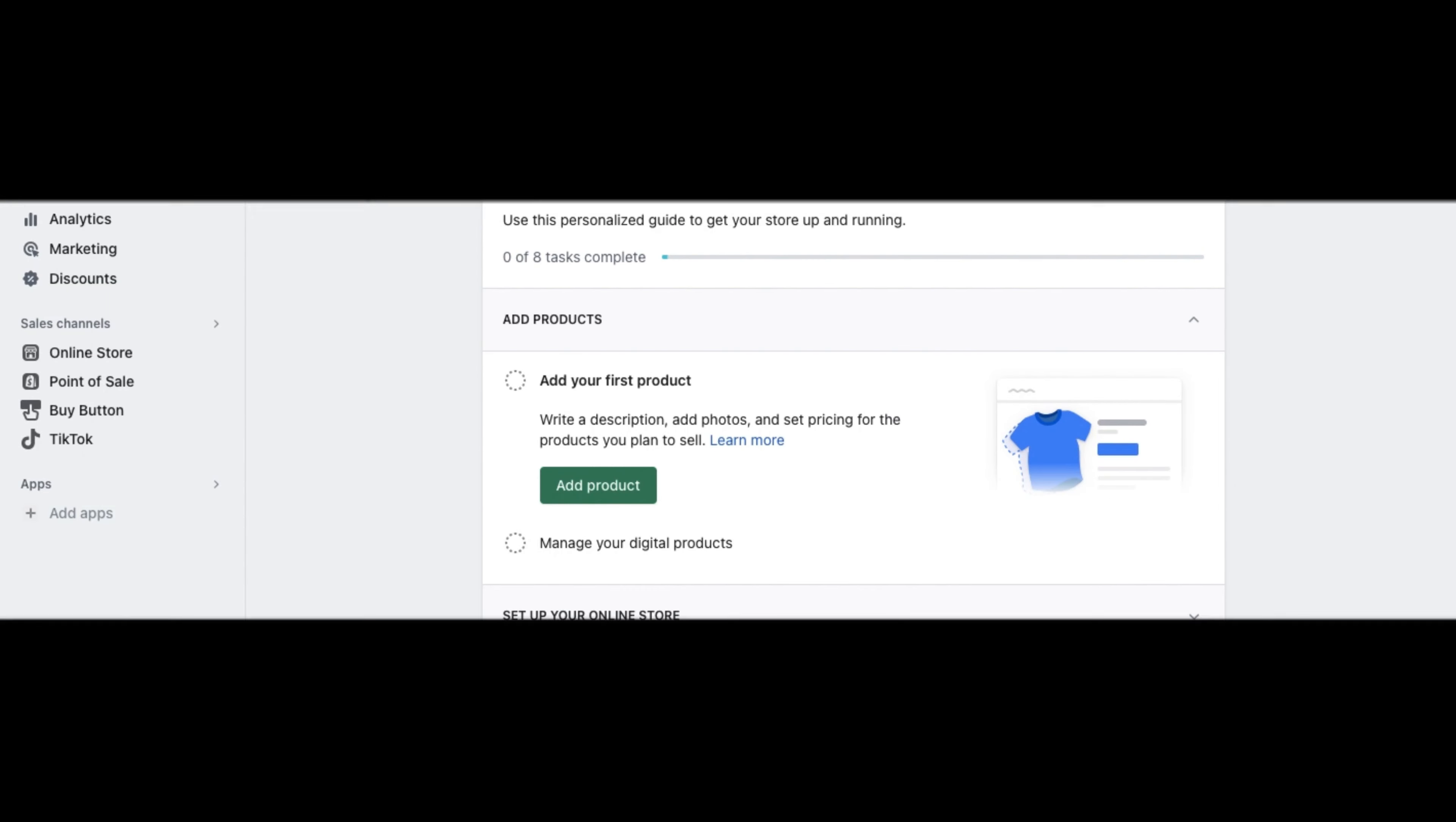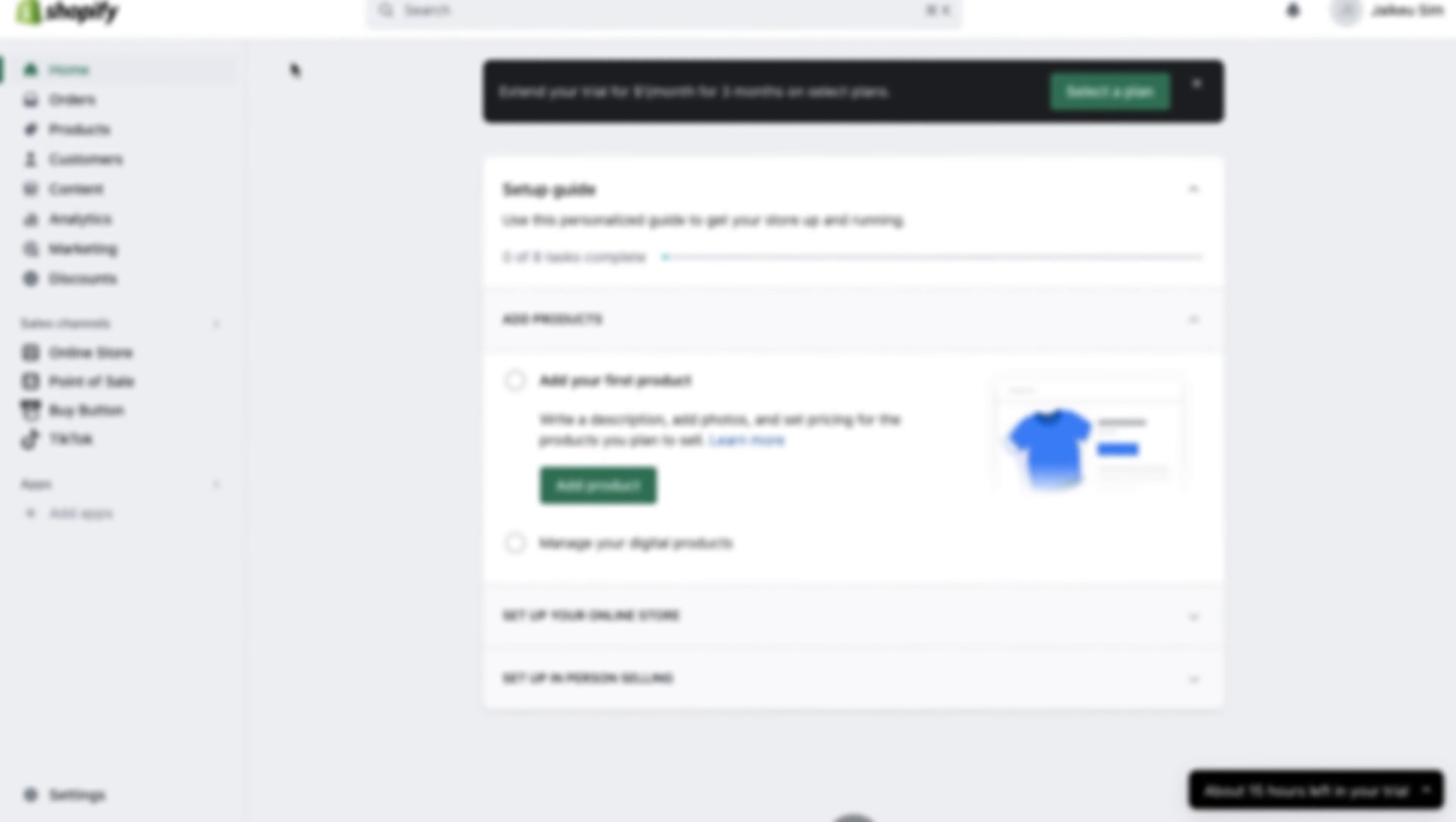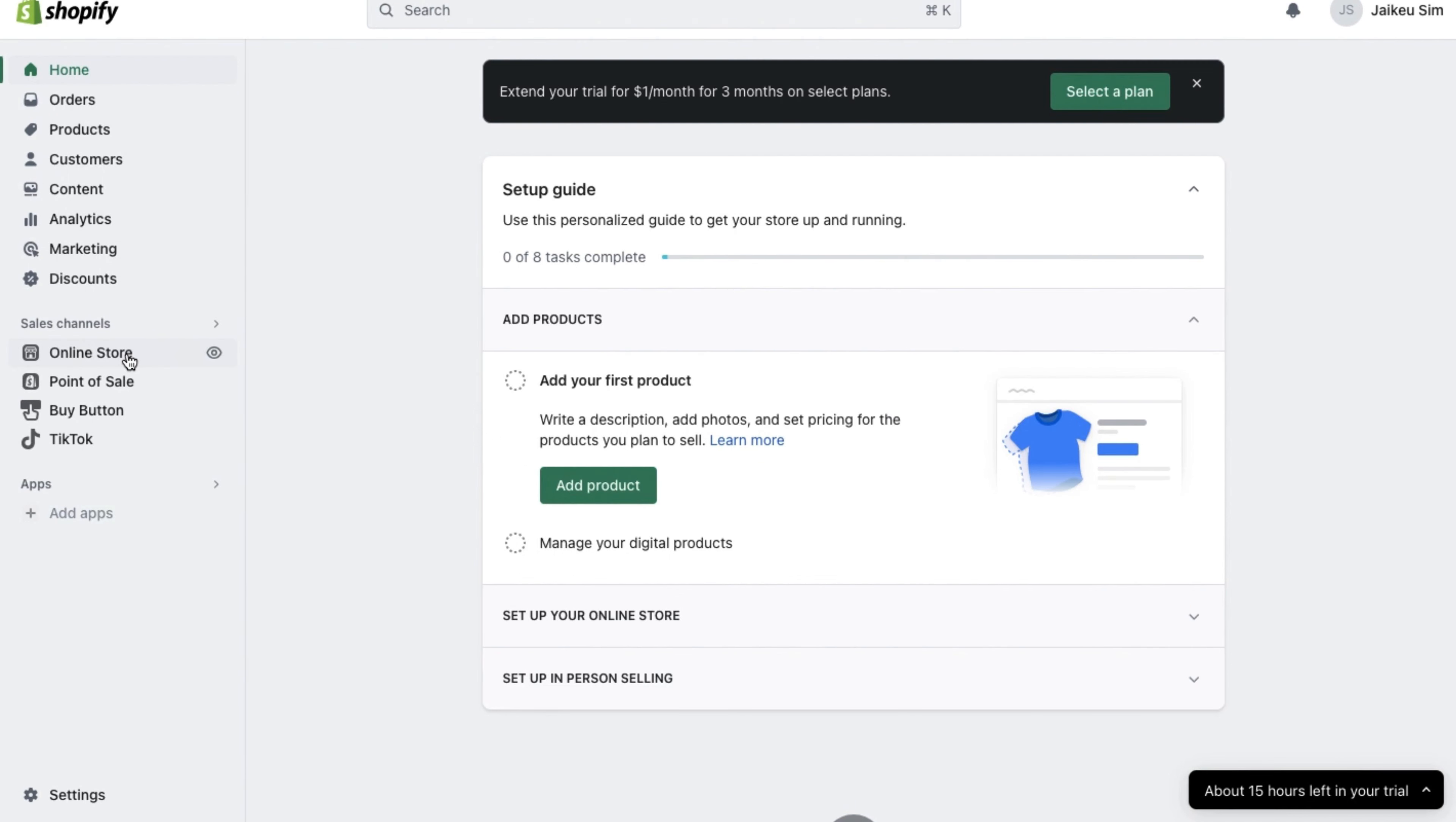Hey everyone, welcome back and today I'm going to show you how to add a countdown timer to your Shopify website store.